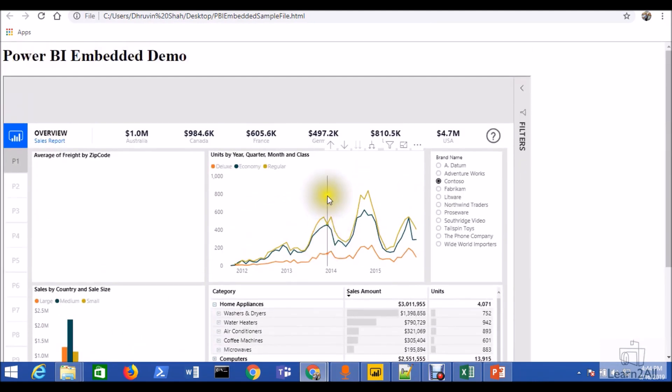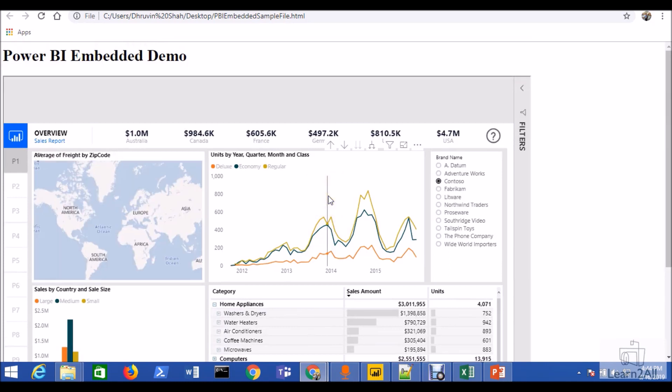Your report is being loading. Here you are. Your report is finally embedded into our third-party application, third-party HTML page.